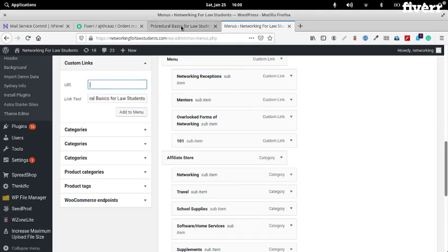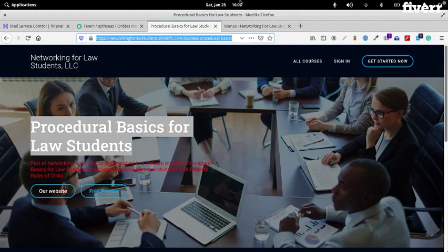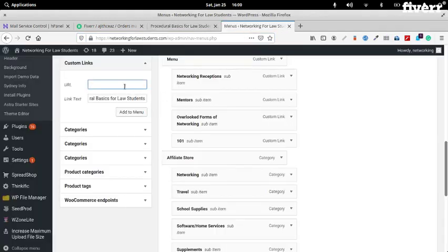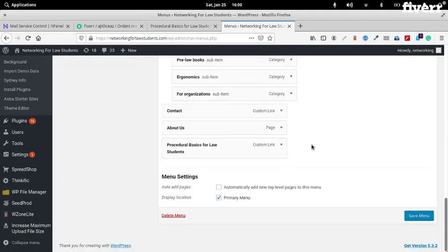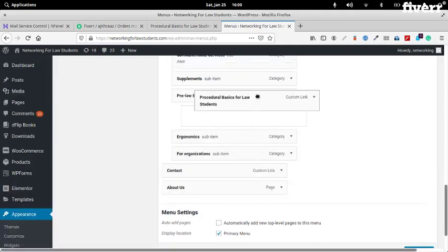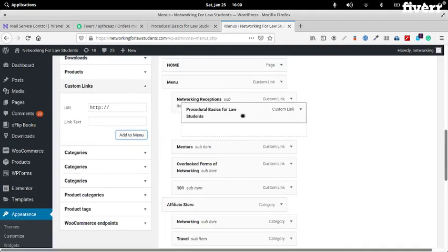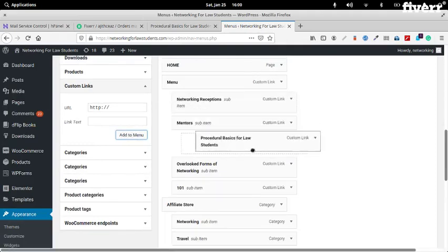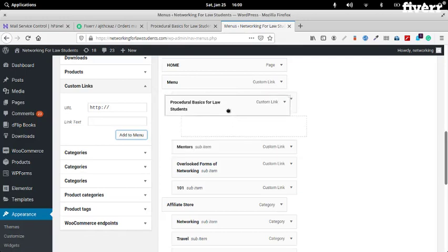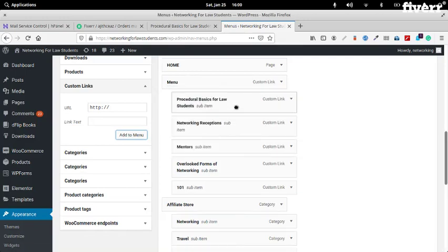And put your course URL here, then add to menu. By default it goes to the bottom of your menu so we need to move that up and put it here. Instead of just 'menu' we can say 'menu' and then 'courses', so that will be better. Let's just save this.